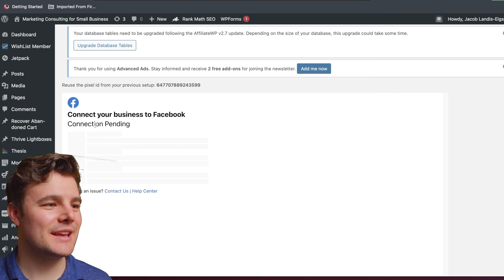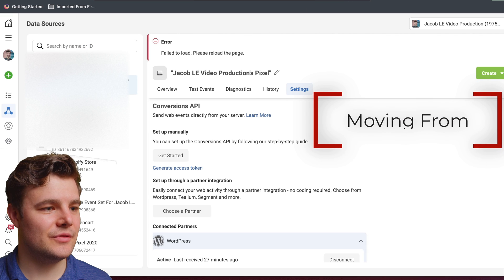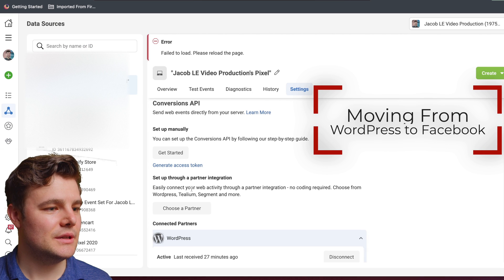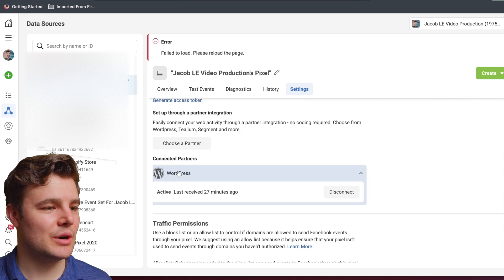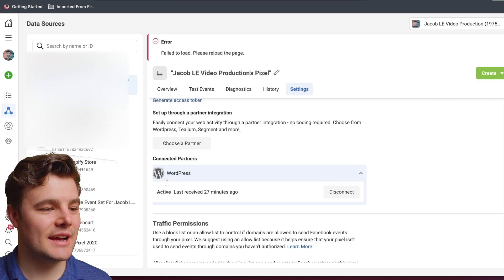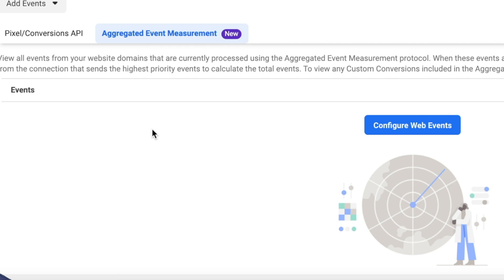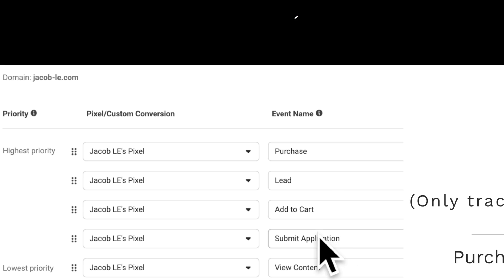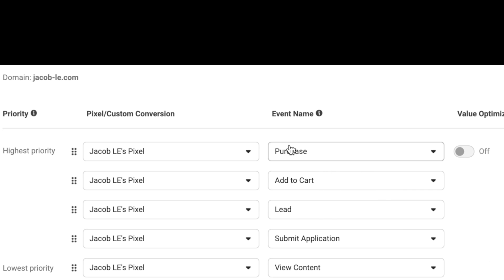For me, it continued to say it's pending, but if we go back to Facebook, it may take a couple of minutes. Under Connected Partners, it should say Active once it's all set up. Did you know that pixels now need aggregated events set up? Watch this video immediately if the steps on screen right now are not something you've already set up.